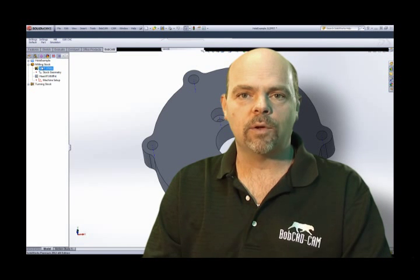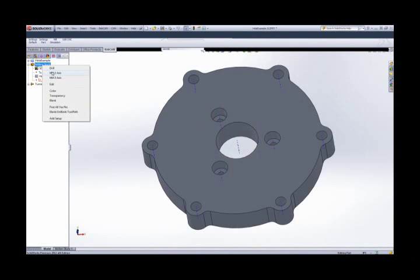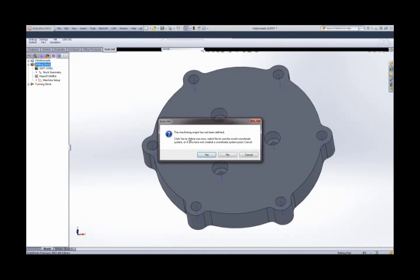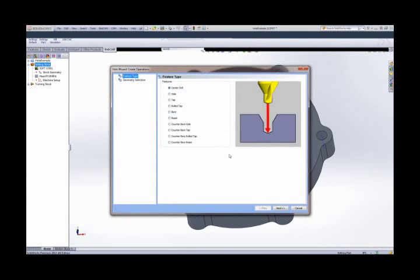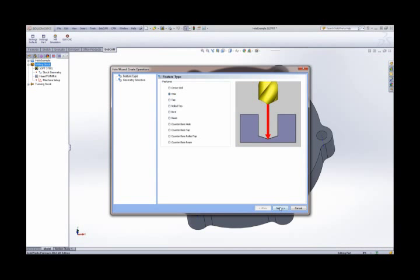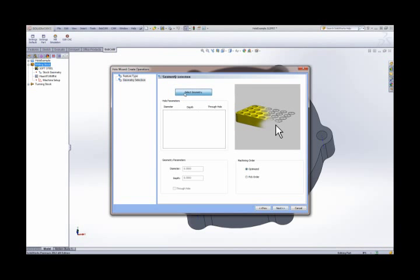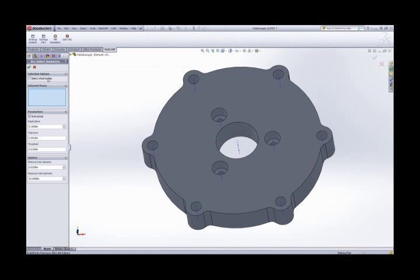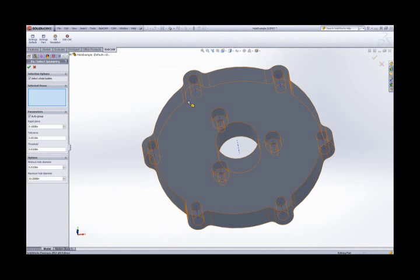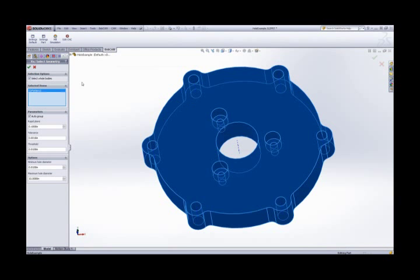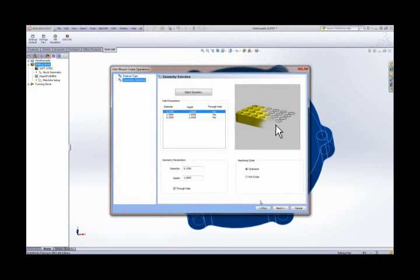The BobCAM for SolidWorks Gold Partner add-in utilizes CAD data and automatically picks up profiles, pockets, and drill holes, automatically setting up the toolpath and the drill hole settings.